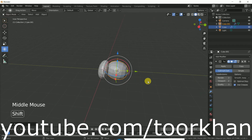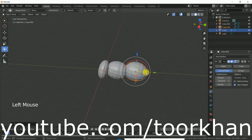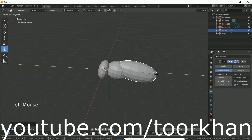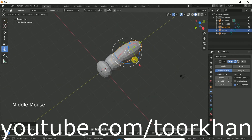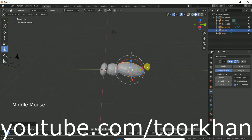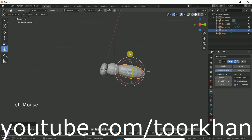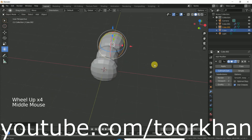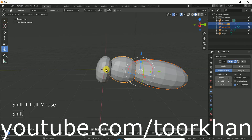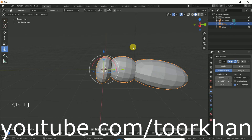Now we can again shift+D to duplicate this one and bring it here — you can make it a little bit more big. This side also needs to be a little bit bigger, so just bring it back like this. So now the body for this fly is almost ready. We can click all three cubes and press Ctrl+J to join them all, so this is now one object.